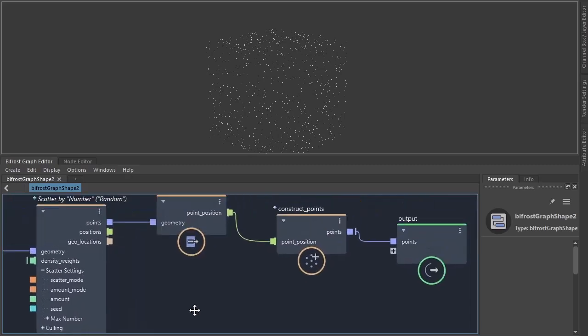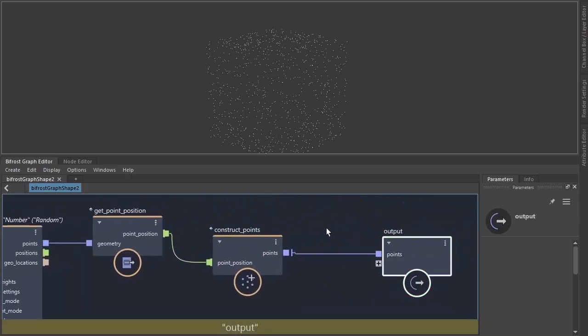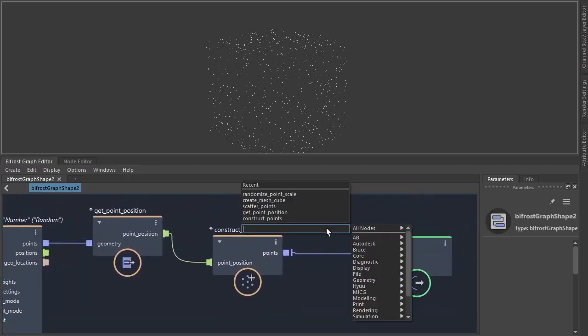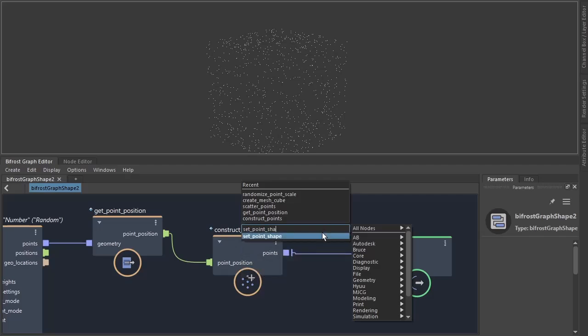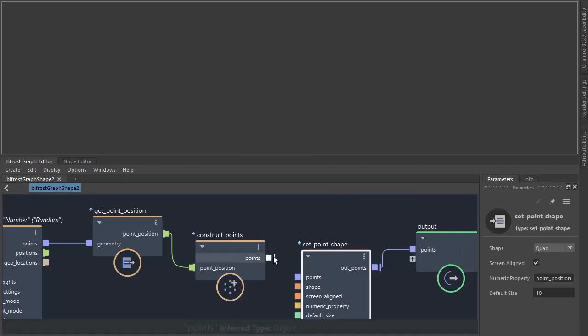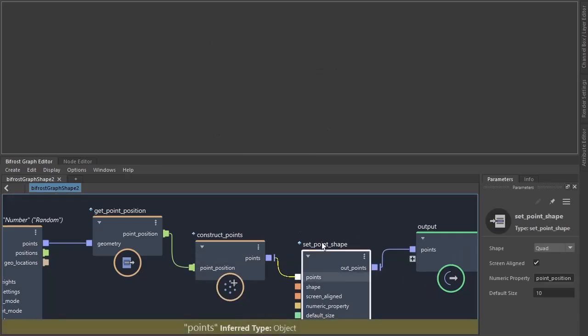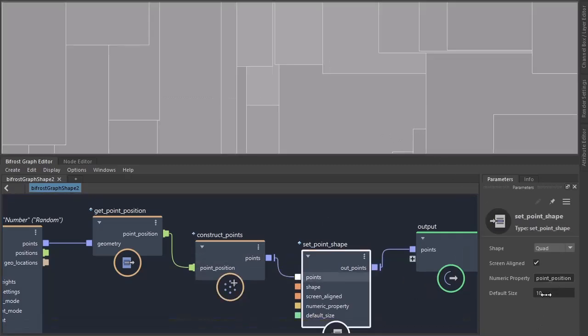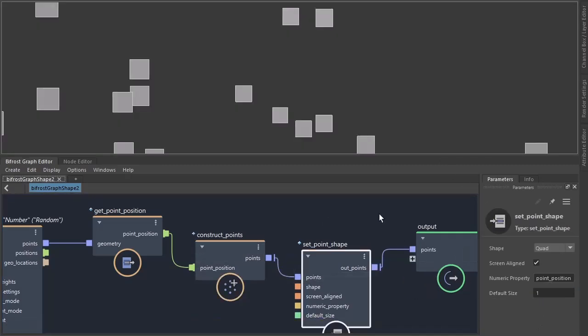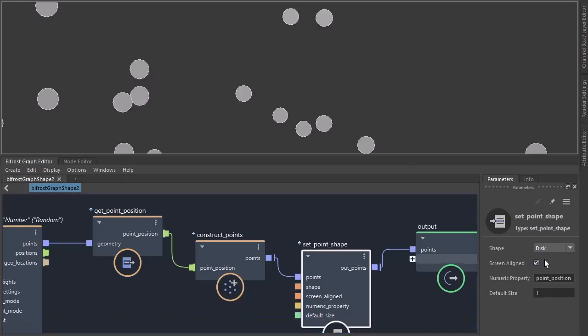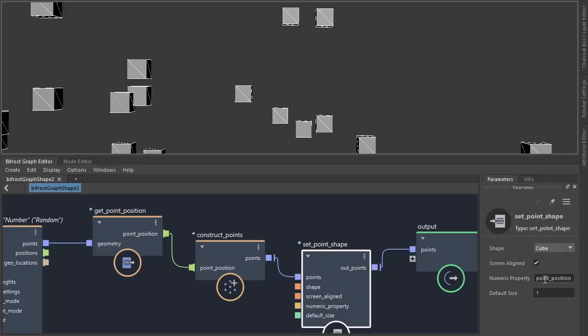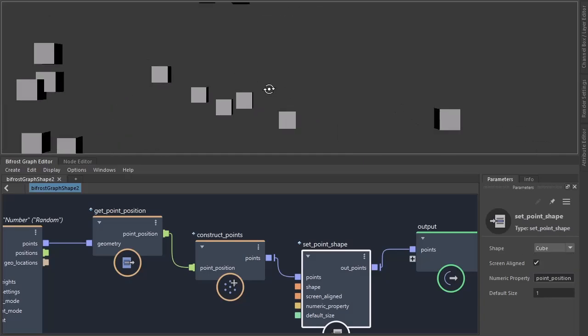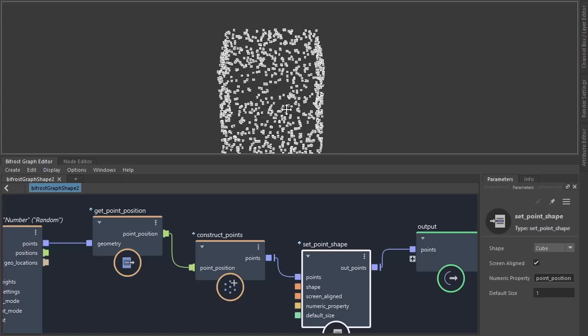Okay, and then we need to set the point shape. So set point shape. Need to connect the points. So this by default we can change the point shape. So my quad, in this case cube. Like so.